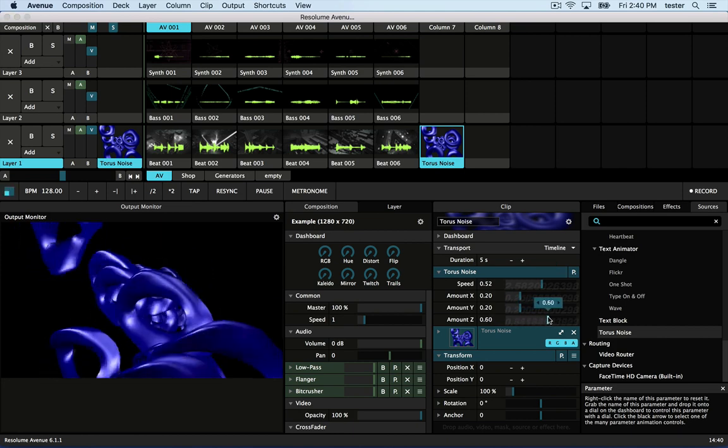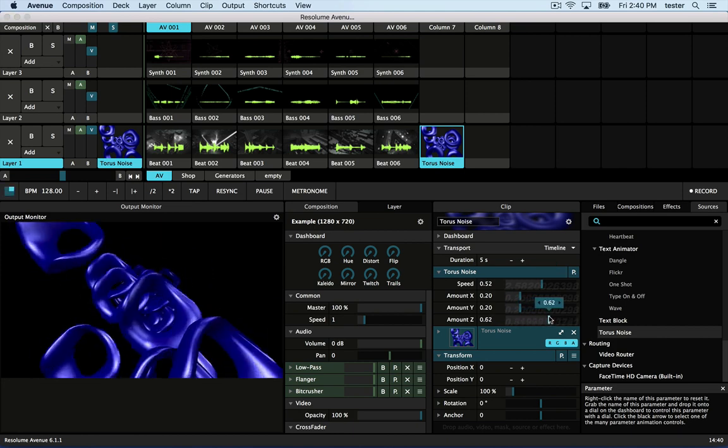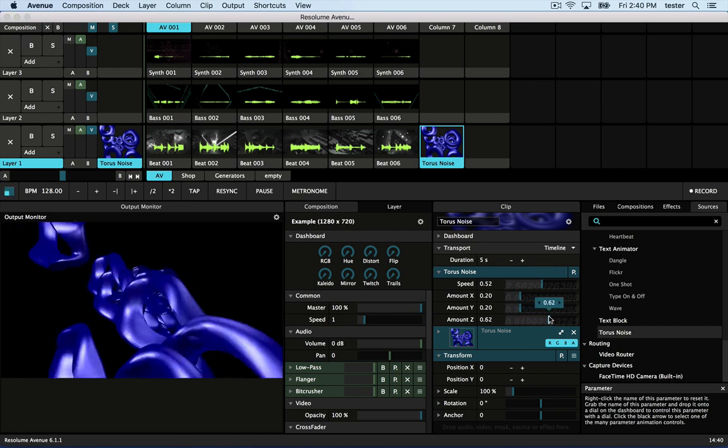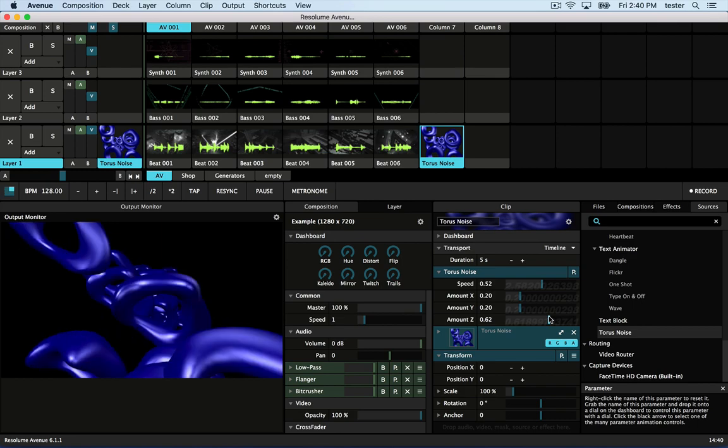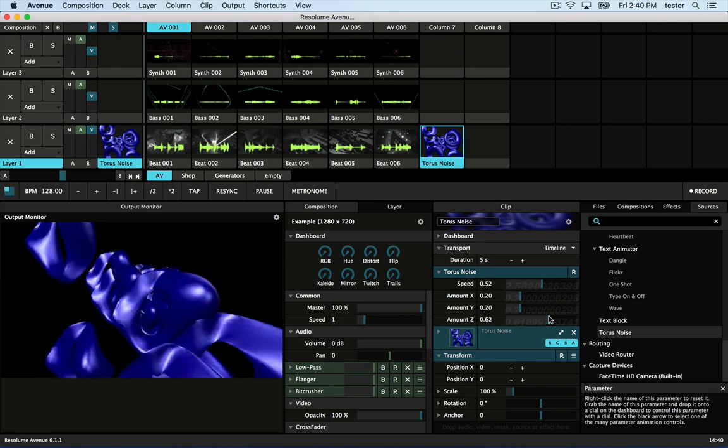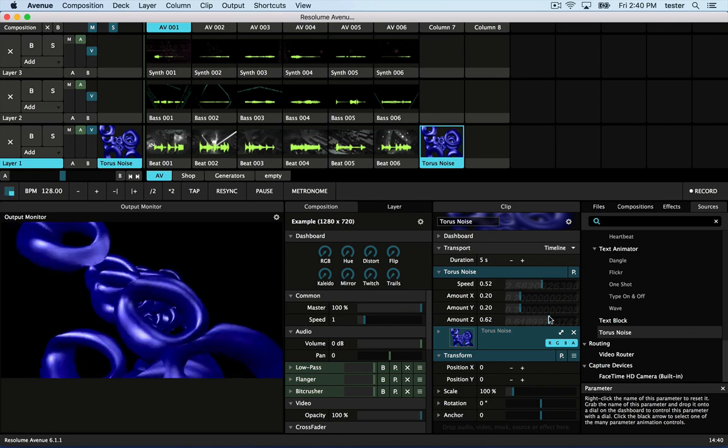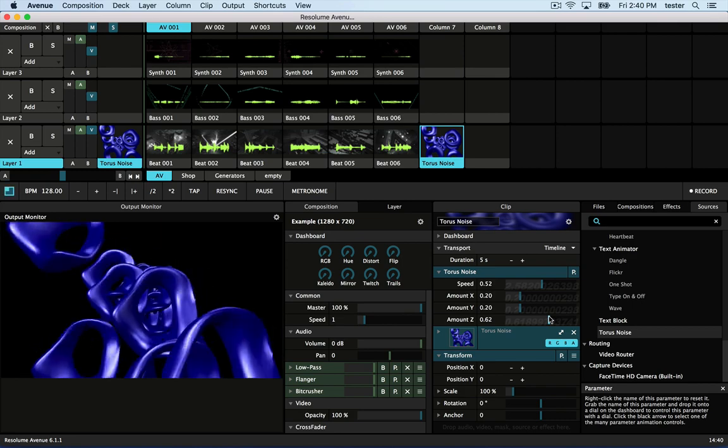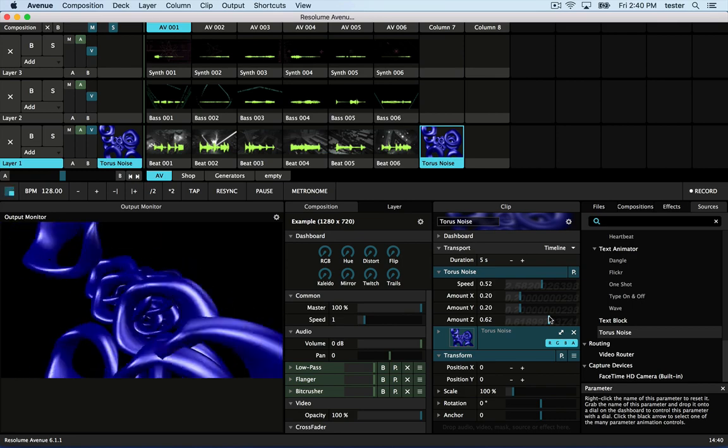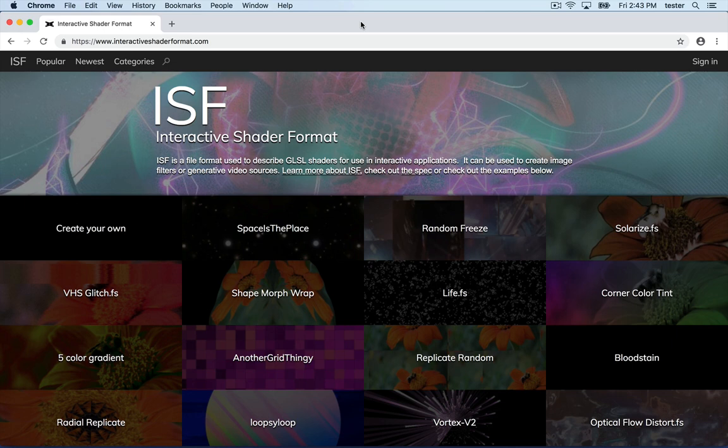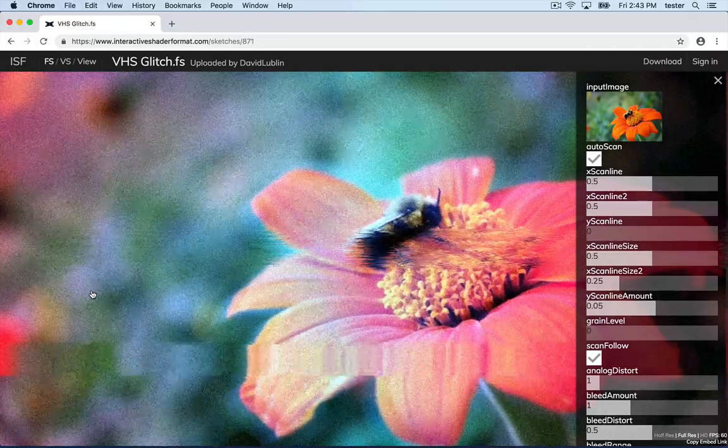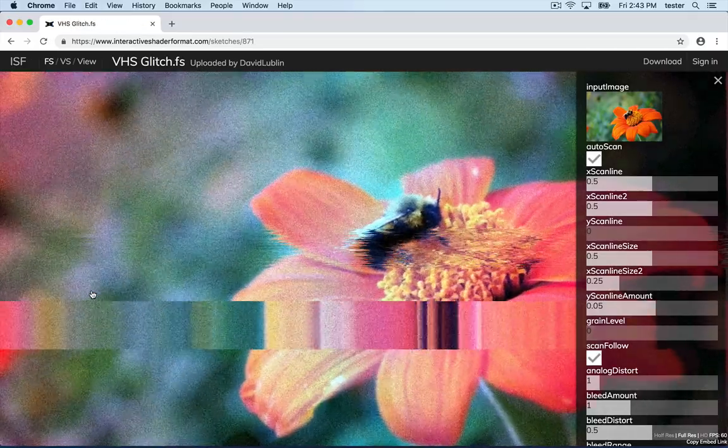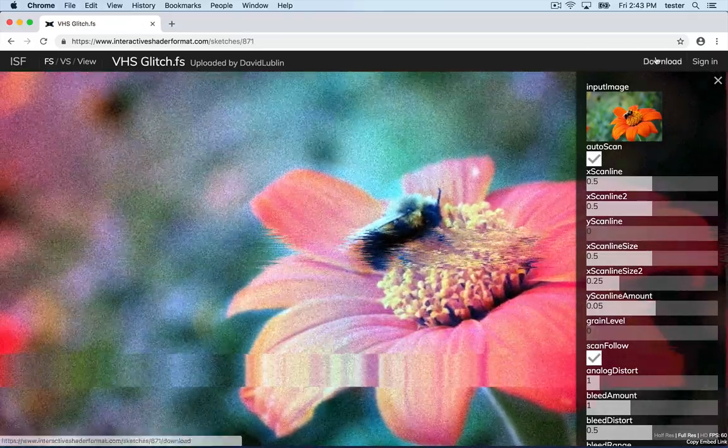One last thing I want to show you is how to get some pretty amazing ready-made graphics and turn them into FFGL plugins. First method, ISF, the Interactive Shader Format by VidVox. Go to InteractiveShaderFormat.com and download one.